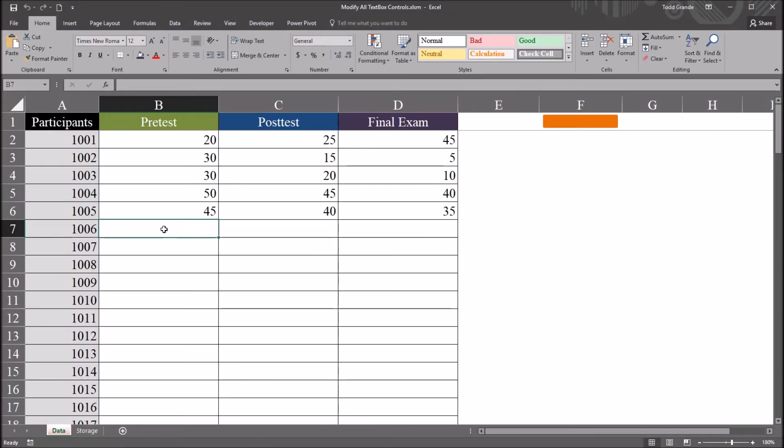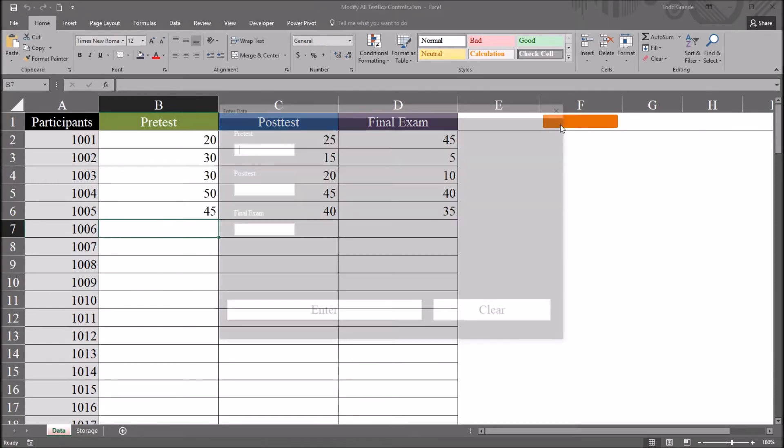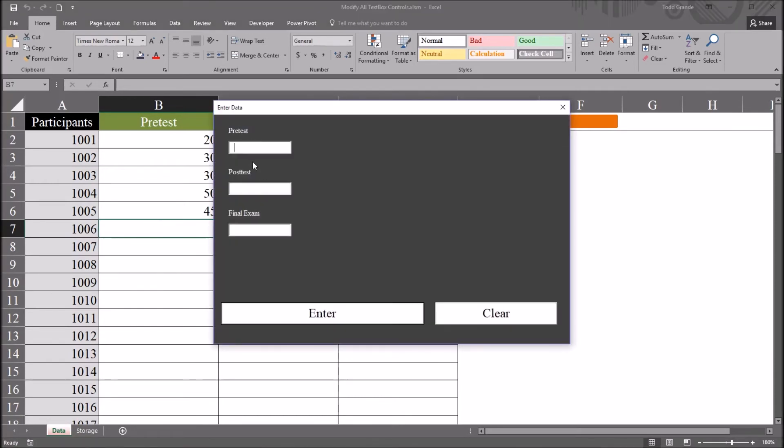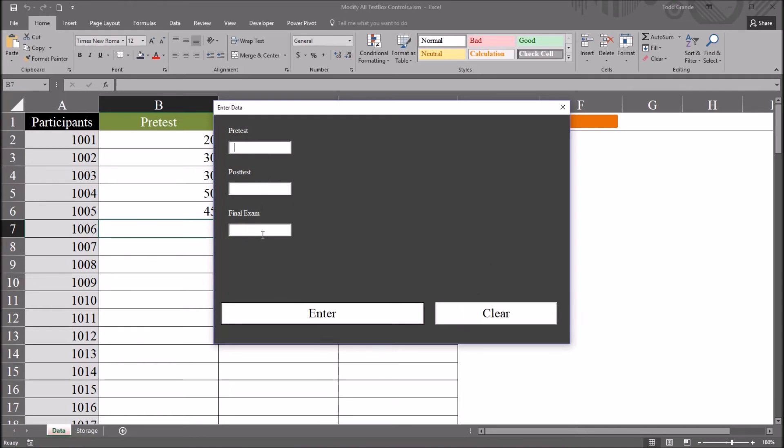So let's test this out from the worksheet. I have the active cell is cell B7, the next participant, and I'm going to enter in three values. Let's say 70, 80, and a final exam score of 100. And I press clear, and it sets all those controls to empty, and the focus is set back on text box one, the pretest text box.